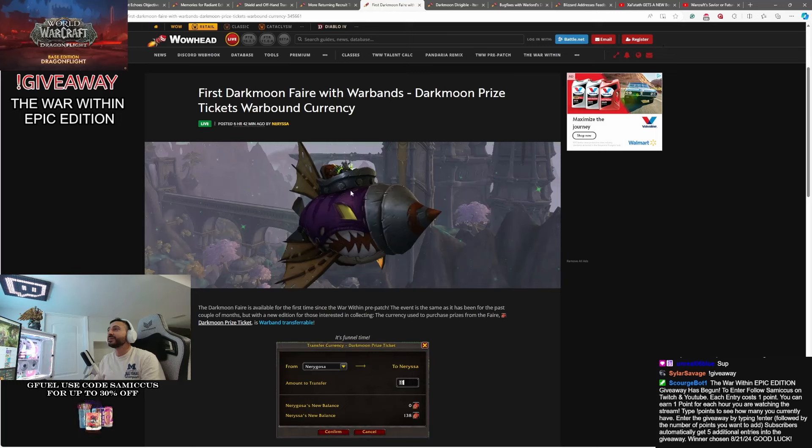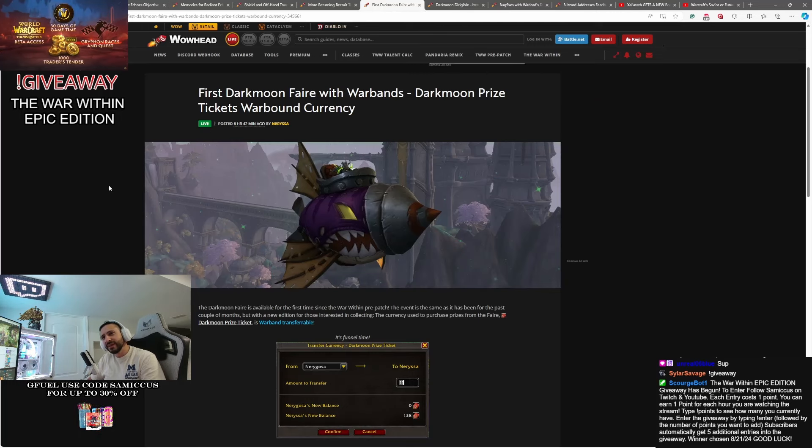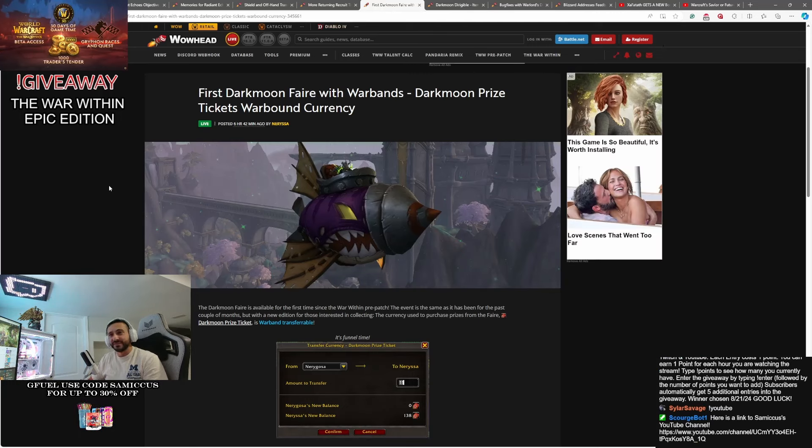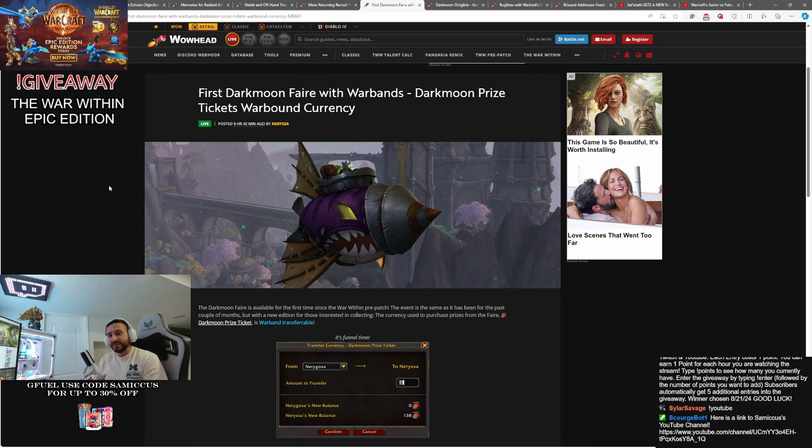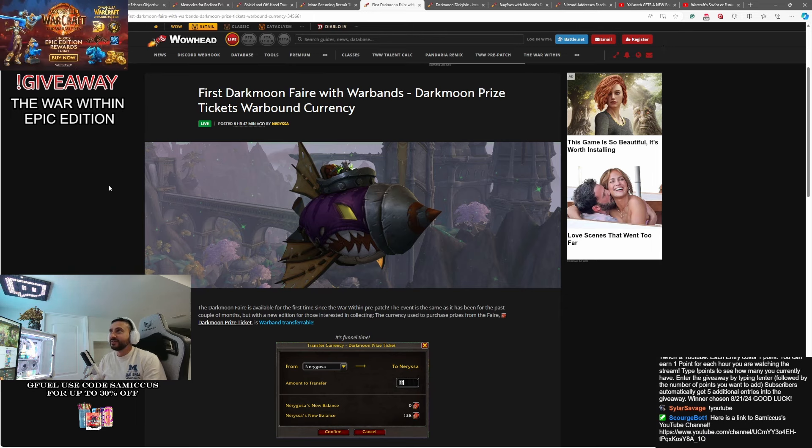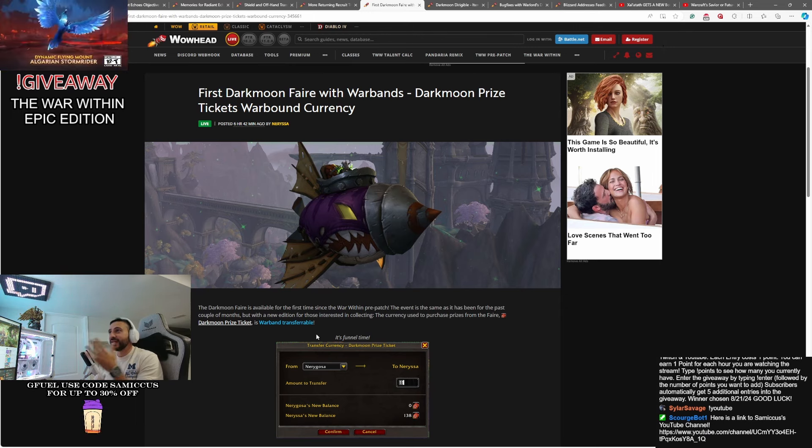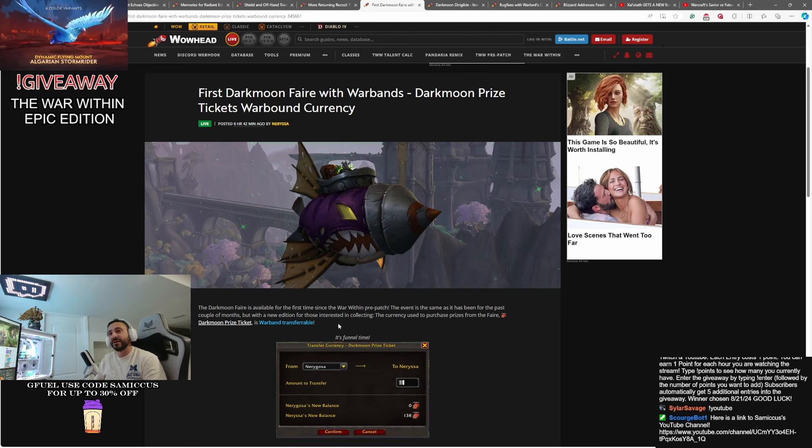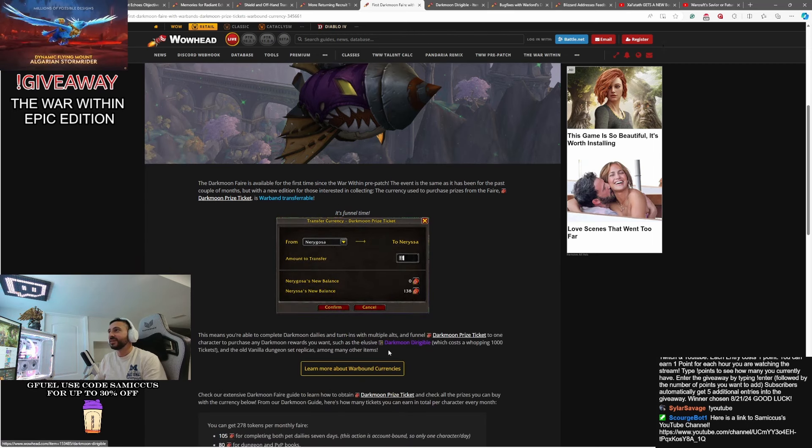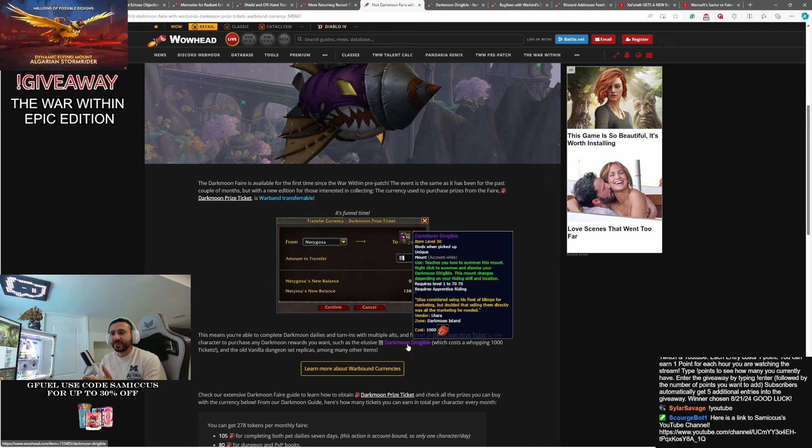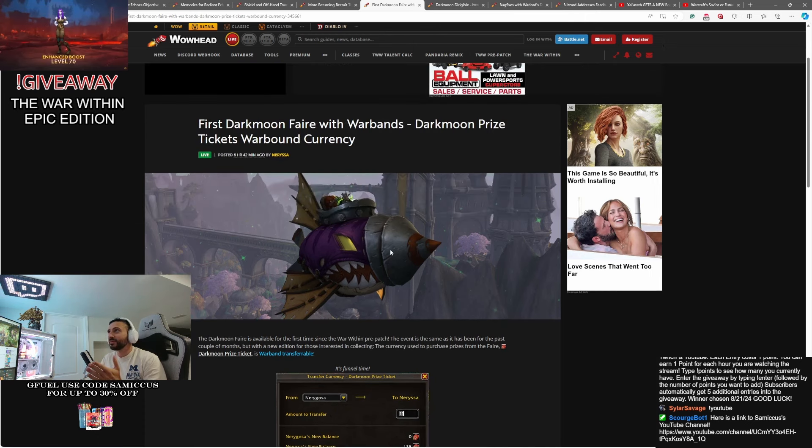Moving on to the Darkmoon Faire. Because this is the first Darkmoon Faire with Warbands enabled. So some things are a little bit different here. You might want to check this out. This is a mount that I wasn't even aware was going to be a thing. But yeah, this is the Darkmoon Dirigible. Okay?